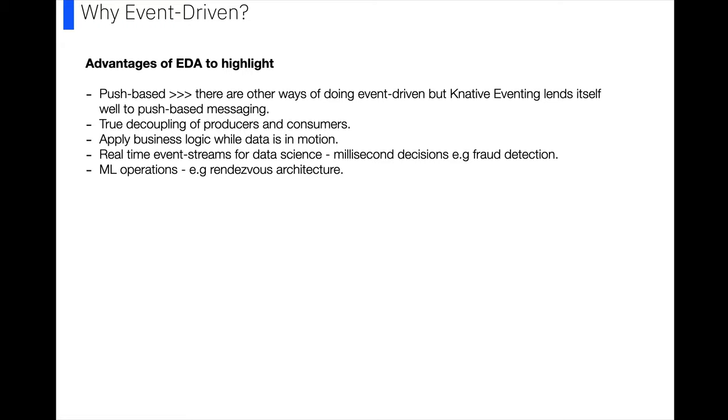So one of the things that I really wanted to look at was why would someone even do this. I think there are other ways to do what I'm about to show you, and I wanted to highlight the following advantages. One is that Knative is good if you want to do push-based messaging, and we've got a true decoupling of producers and consumers, which again I've written more in depth about on my blog, particularly on that point.